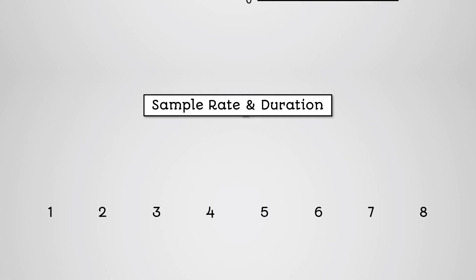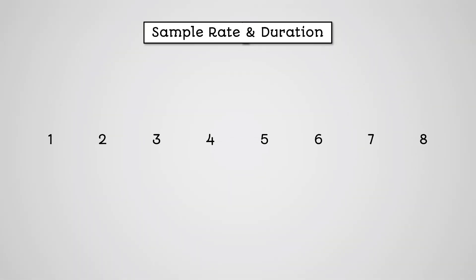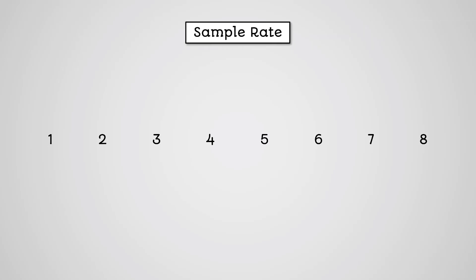The quality and file size of a sound recording can be affected by the sample rate and duration. A sample is taking a measurement of something at regular intervals.